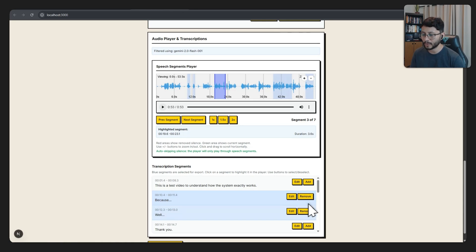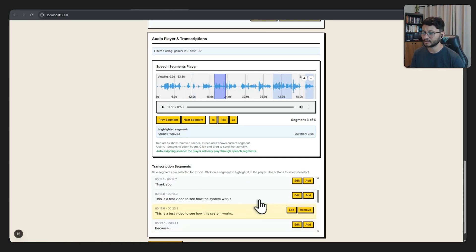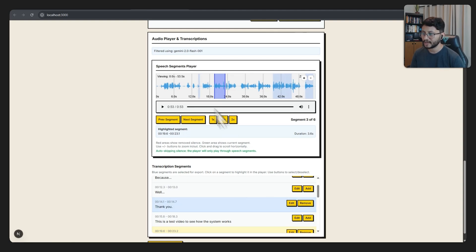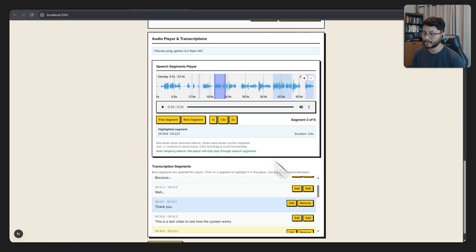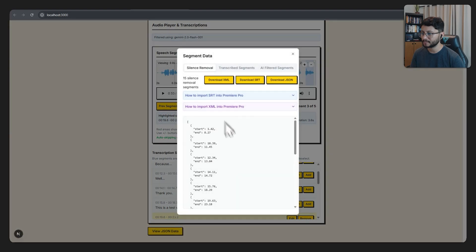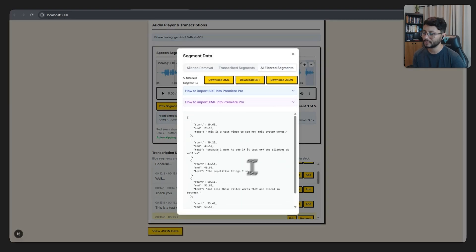If it did remove something I wanted to keep, I could just click add and that segment will be added to the final JSON that you can find right over here.